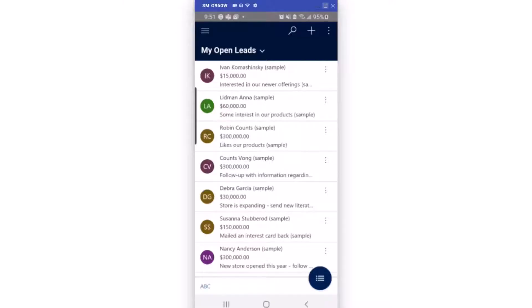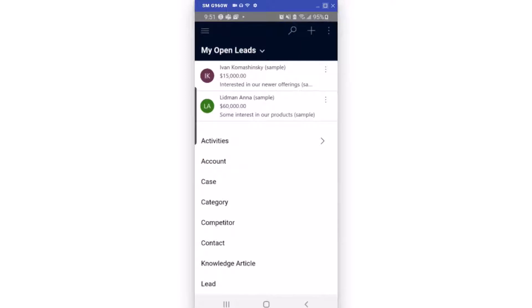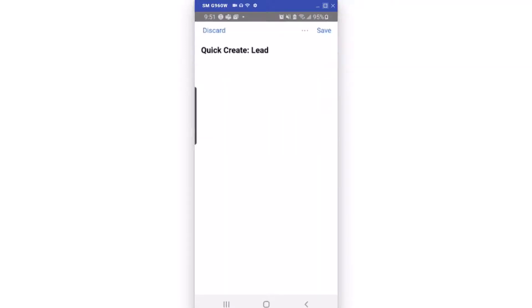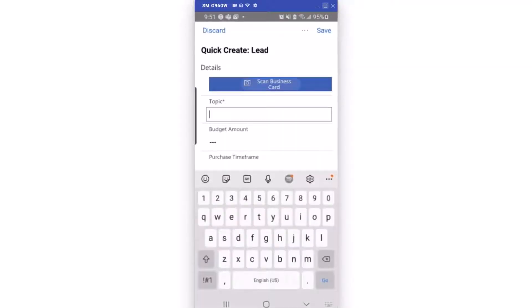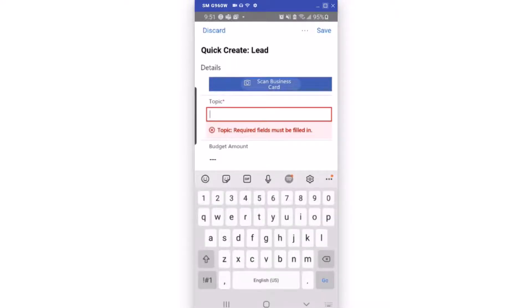To add a lead to my D365 CRM when I'm at a convention or a show, I can use my D365 phone app. I can start in my leads and I'm going to click the plus sign for the quick add. I'm going to quick add a lead which will allow me to use the scan business card feature.